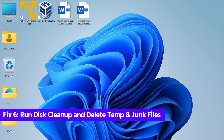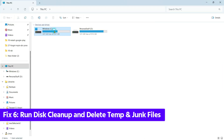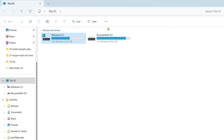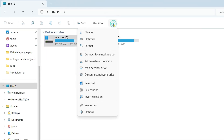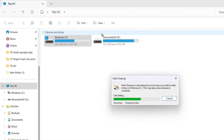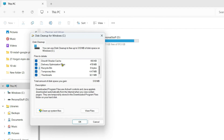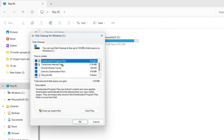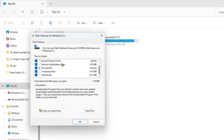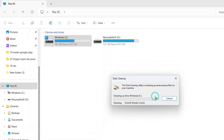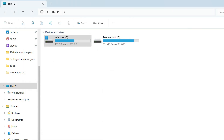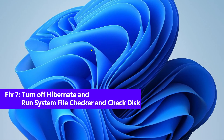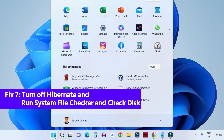If that hasn't helped, open This PC, click on your C drive, click the three-dot icon, and click Clean Up. Tick mark the files you want to delete — I suggest deleting all temporary files and junk files — then click OK to delete them.